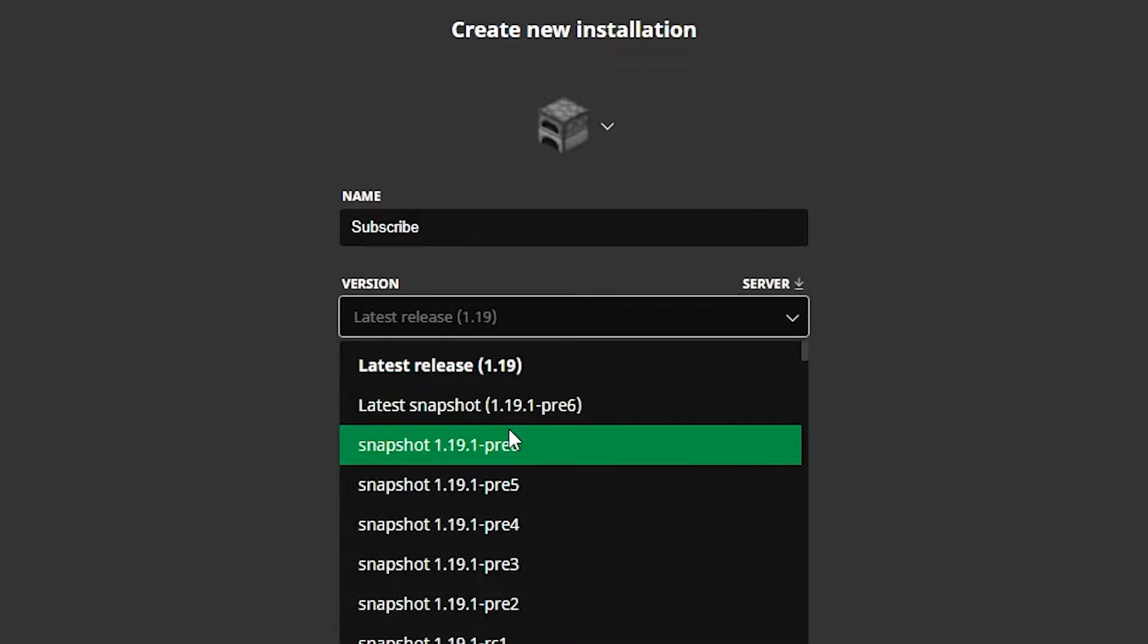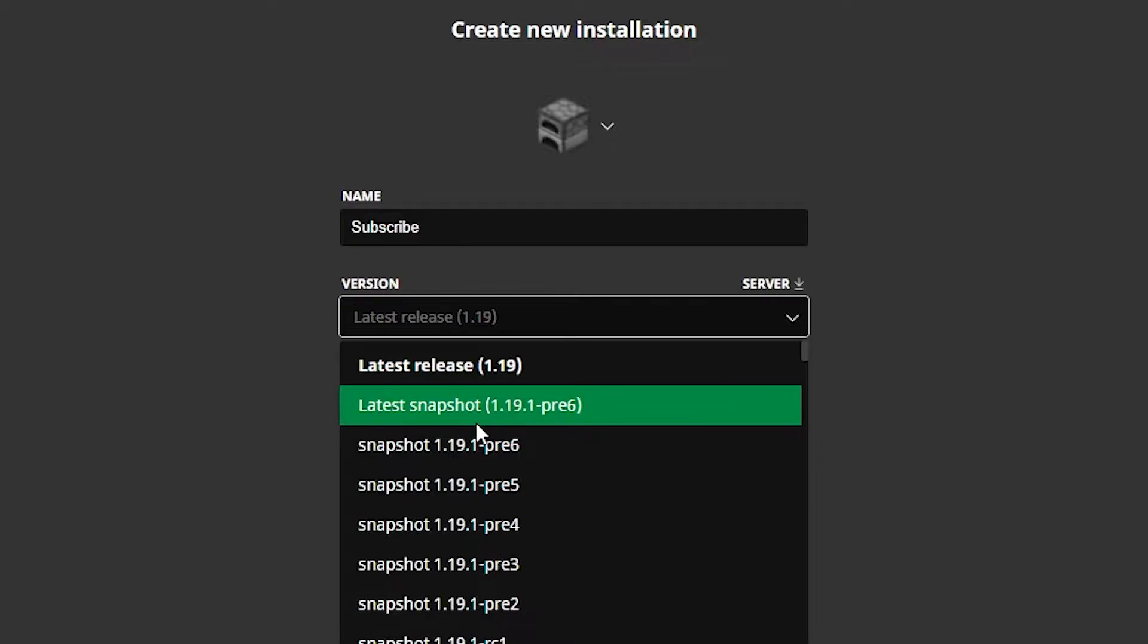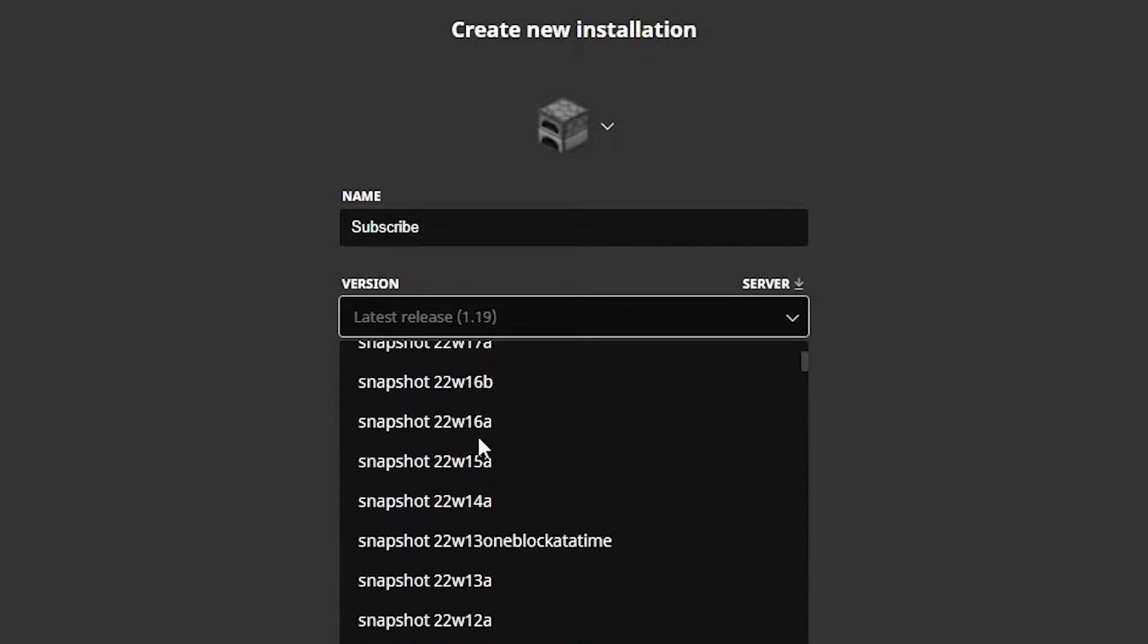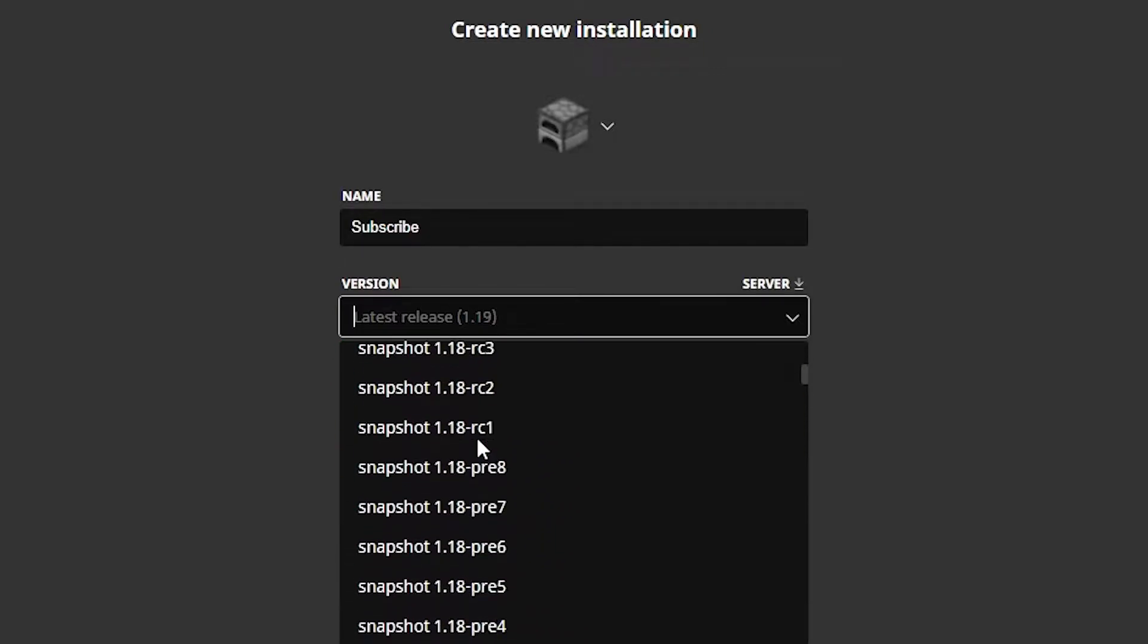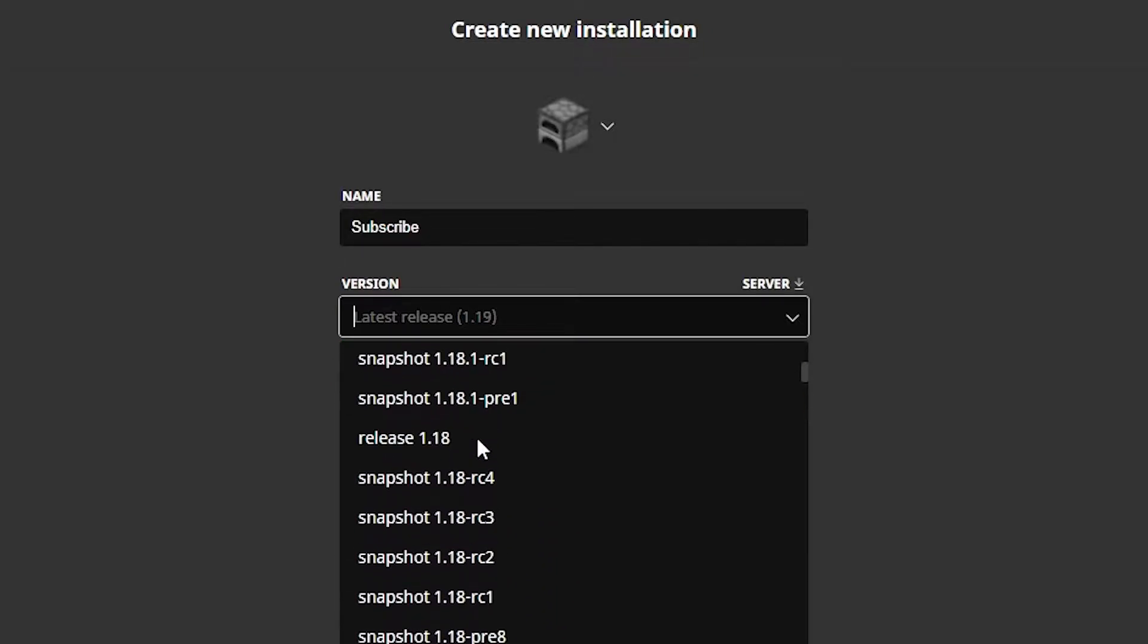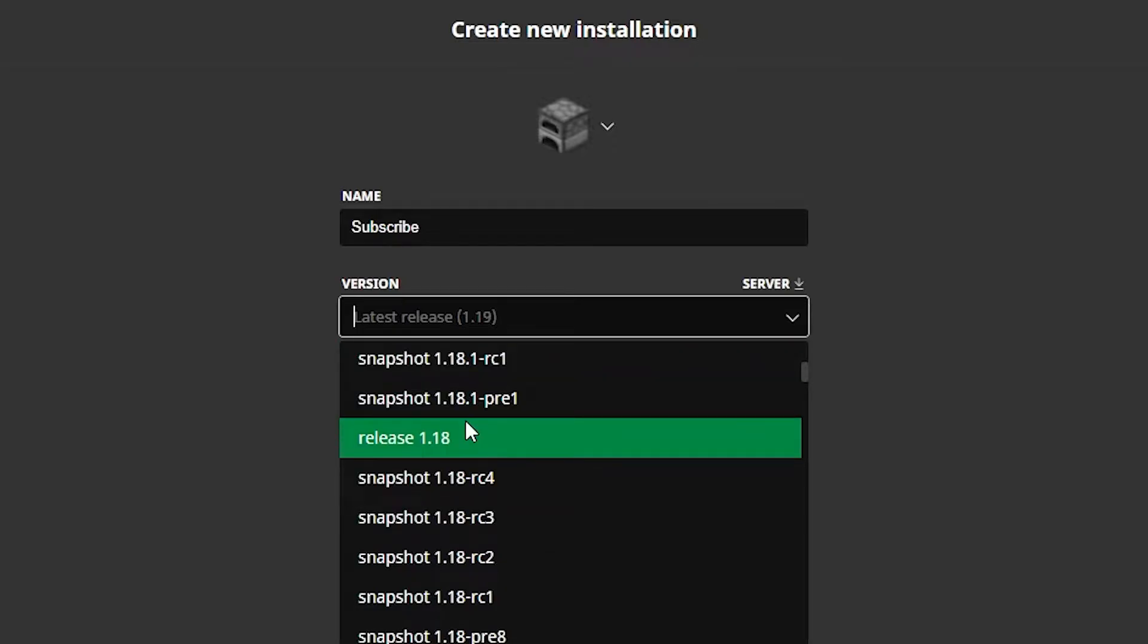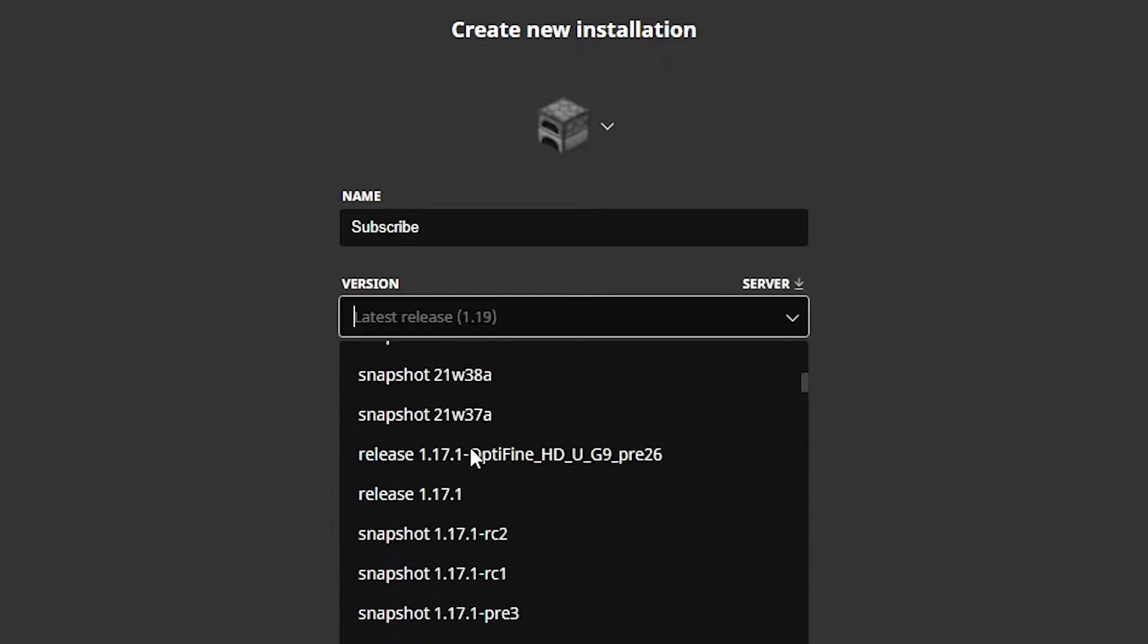This is the main part and as you can see they have a lot of the snapshots and stuff, but you can just find the main version which is under release. If you want to find the actual legit version, not just a snapshot, it's called release.